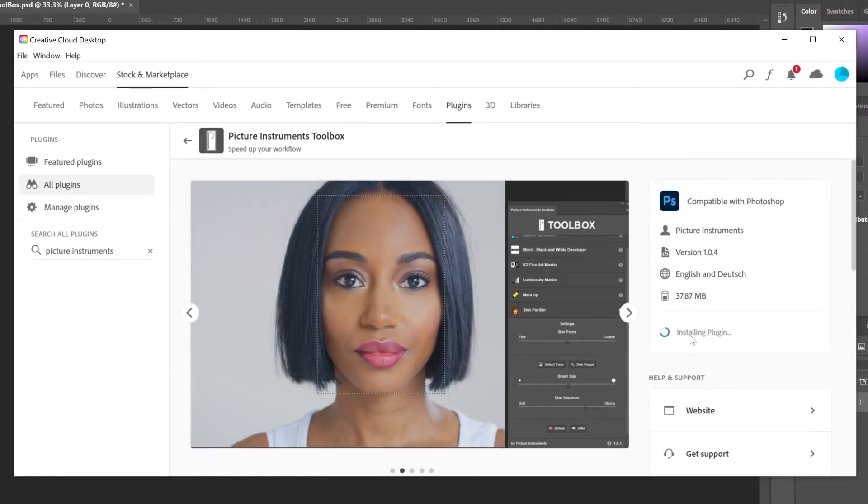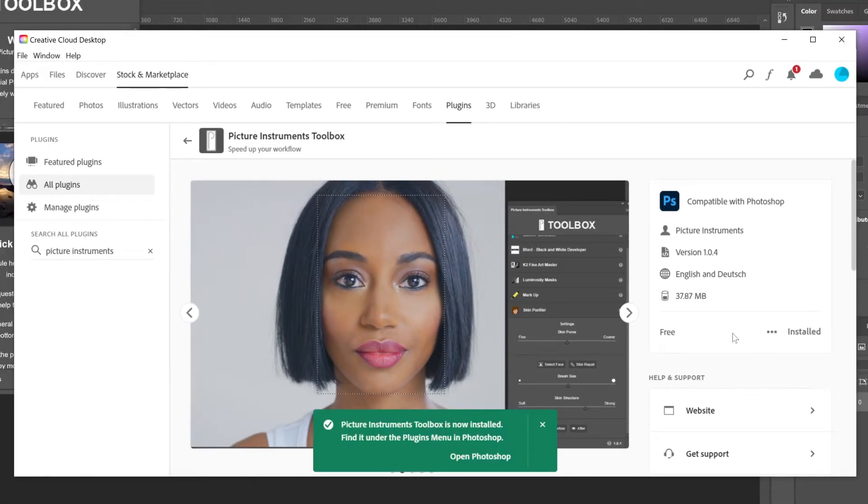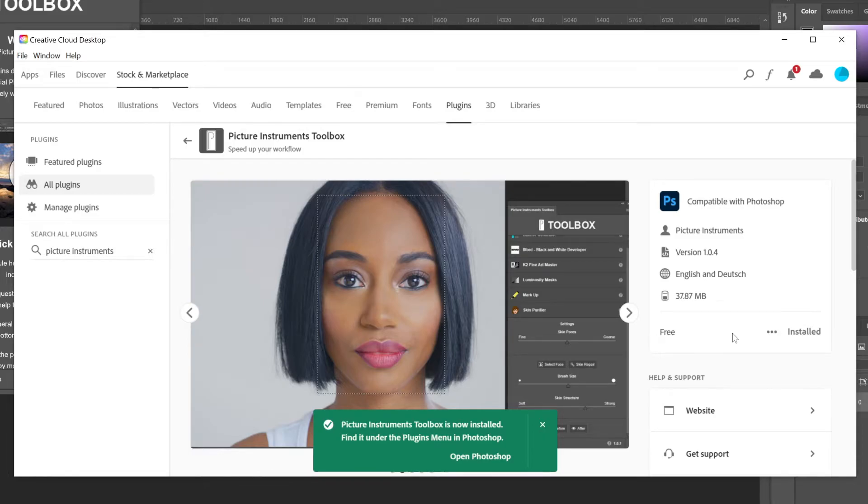Creative Cloud will alert you of a successful installation and Photoshop can be opened. If Photoshop was already open, the plugin panel will appear.